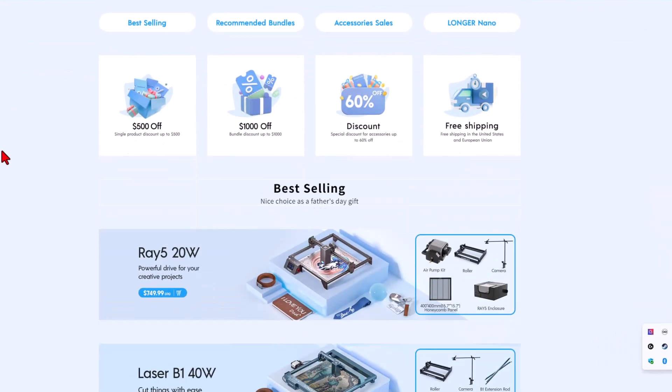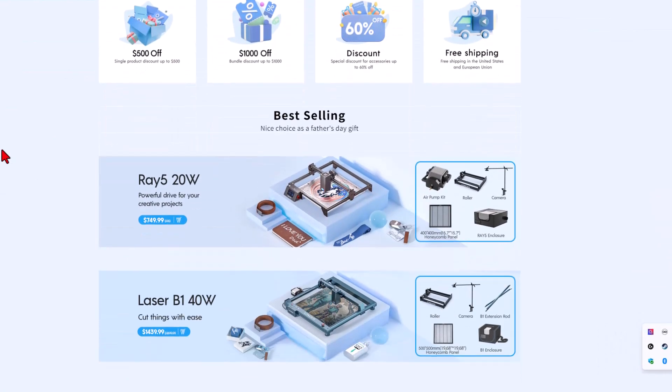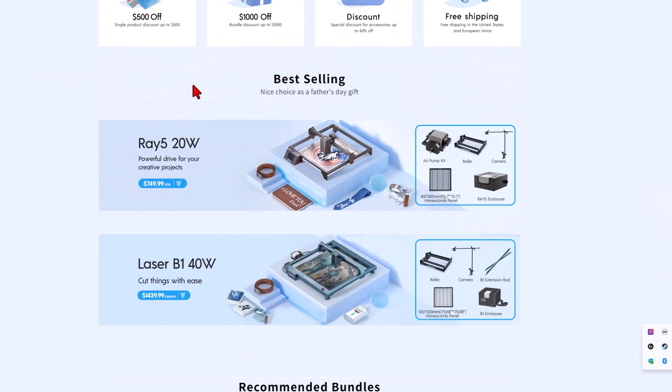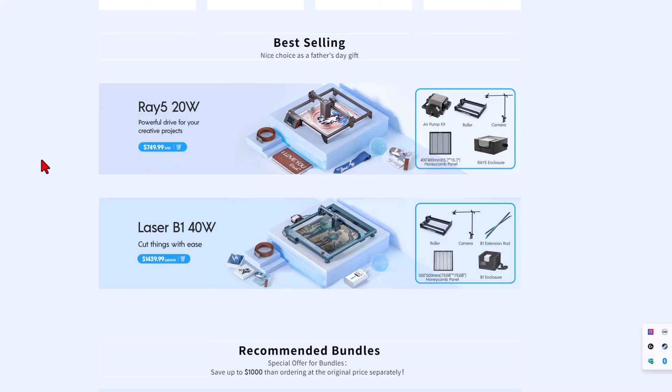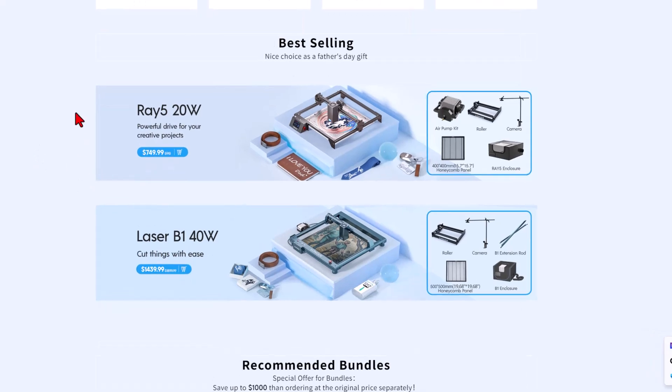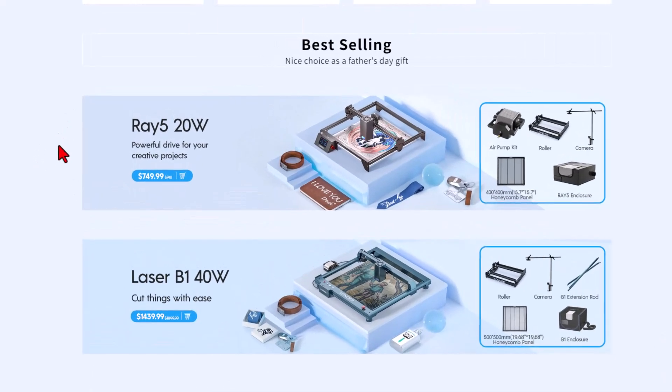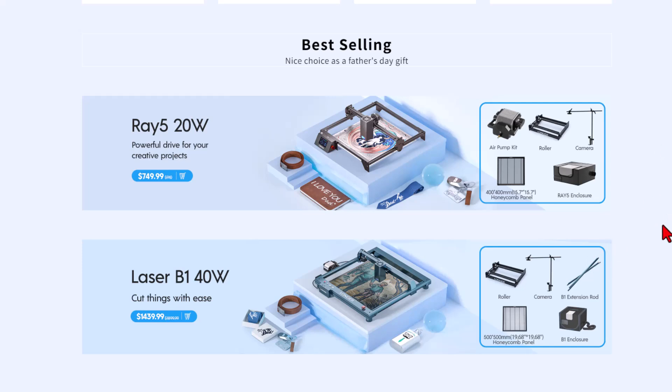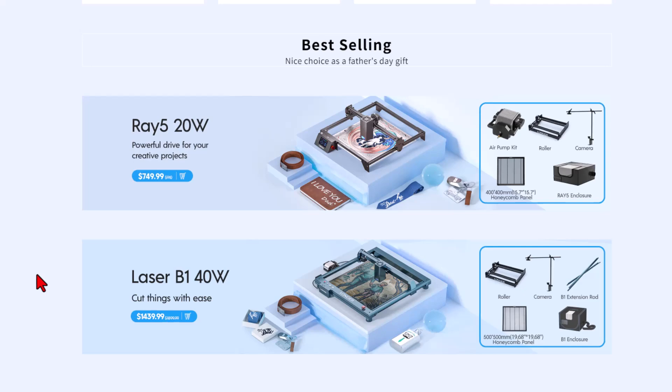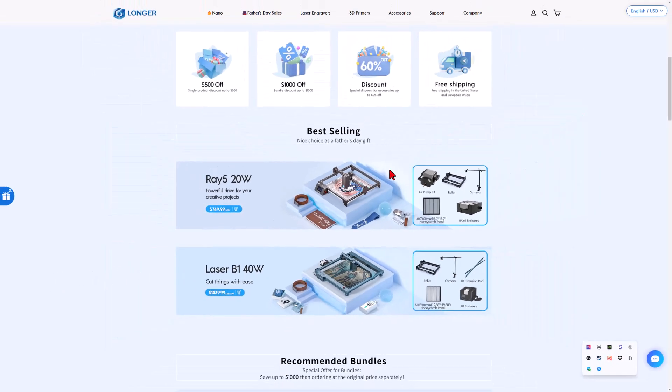You can save more than $1,000. There are coupons, and check it out, you can get the Ray 5 20W for about $750 as a complete kit, and you can also get the 40W Laser B1 for less than $1,440. Wicked cool deals that I'm sure every father would enjoy.